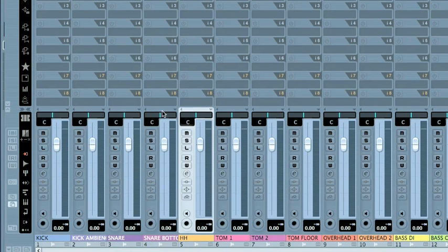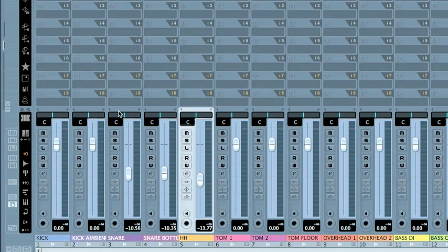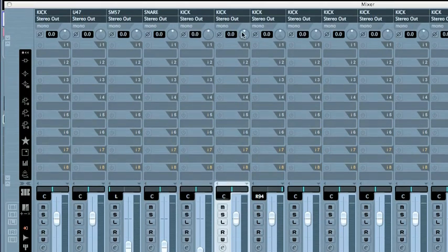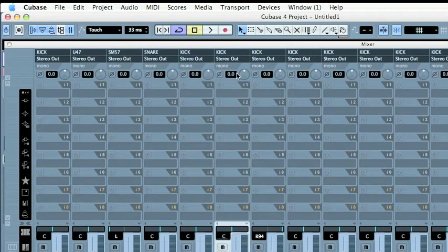All right, so now I'm mixing, and I have plenty of stuff going on, and things are changing. I'm changing the position of the pan pots. I may be using the attenuator.